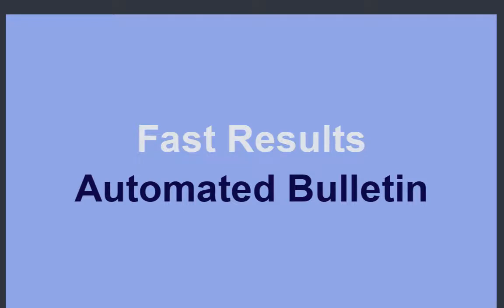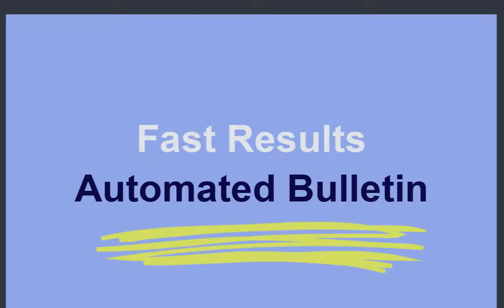Hi everyone. Today we are going to talk about how to edit the automated bulletin for your regional.